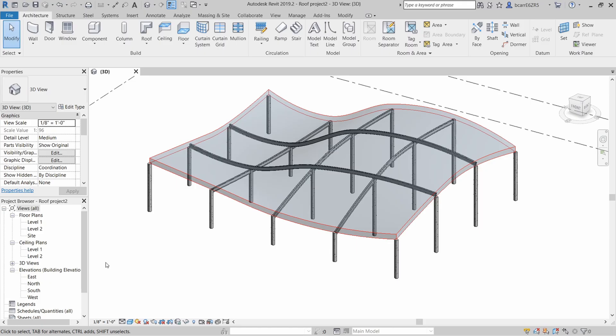Hey guys, it's Belinda. In today's video, I'm going to show you how to create a complex curved roof in Revit using Dynamo.